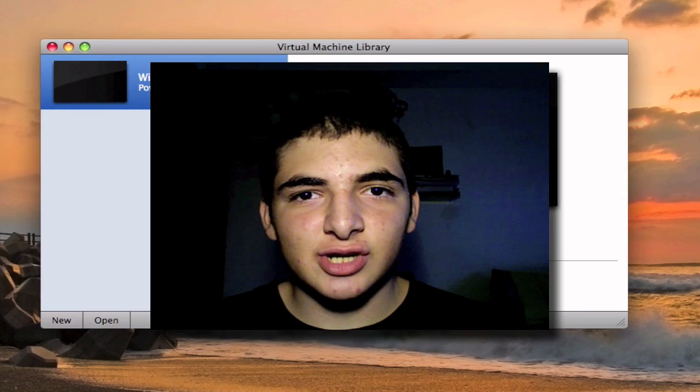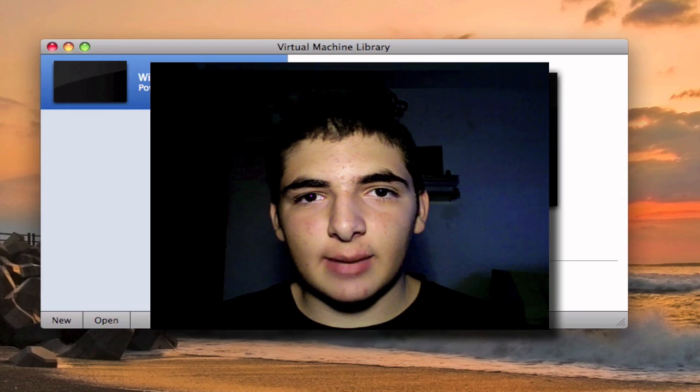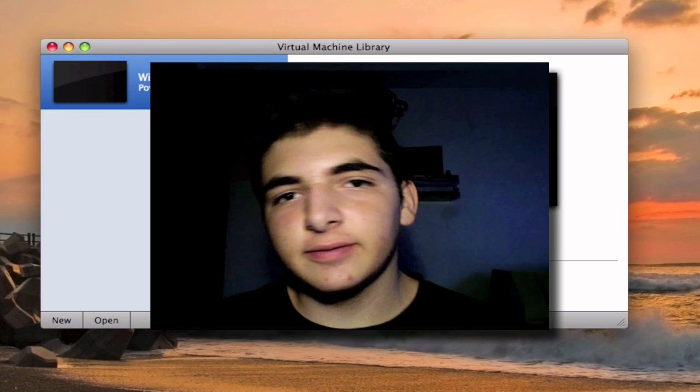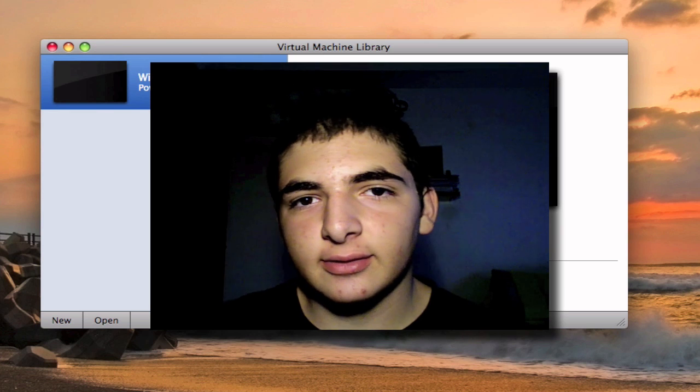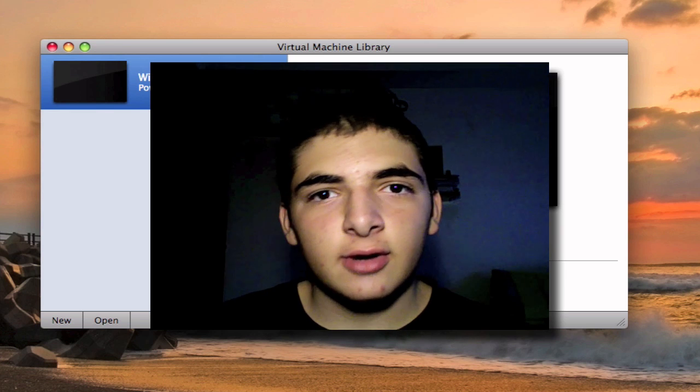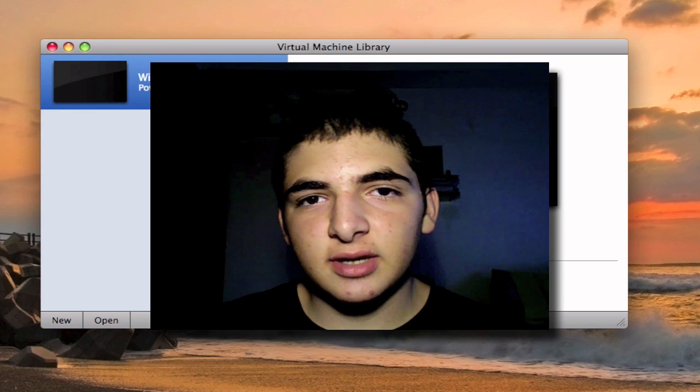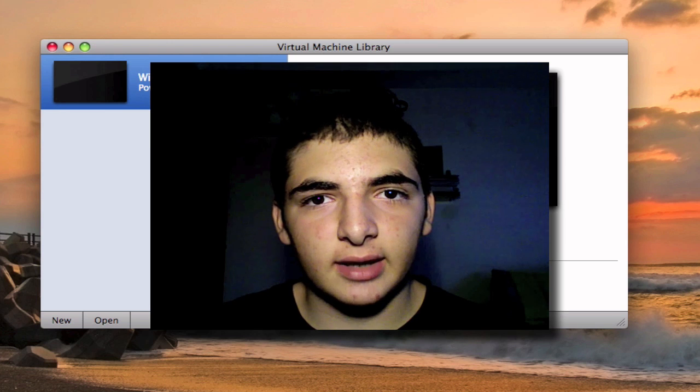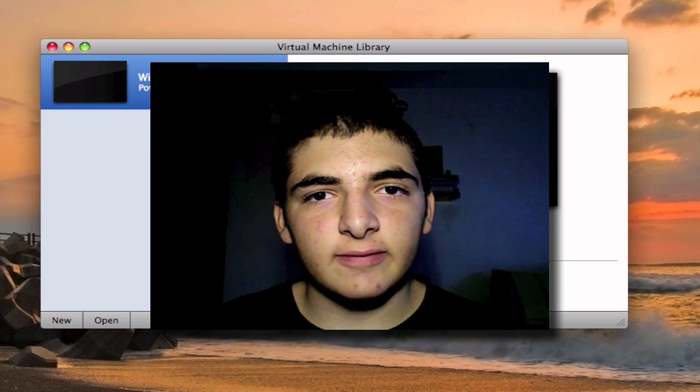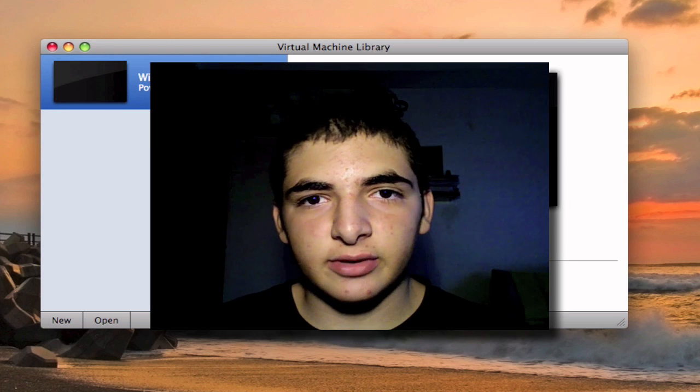This is George from Georgia 1 Apple and in this video I'm going to be showing you a tutorial on how to install Windows XP Service Pack 2 on your Mac via VMware Fusion.